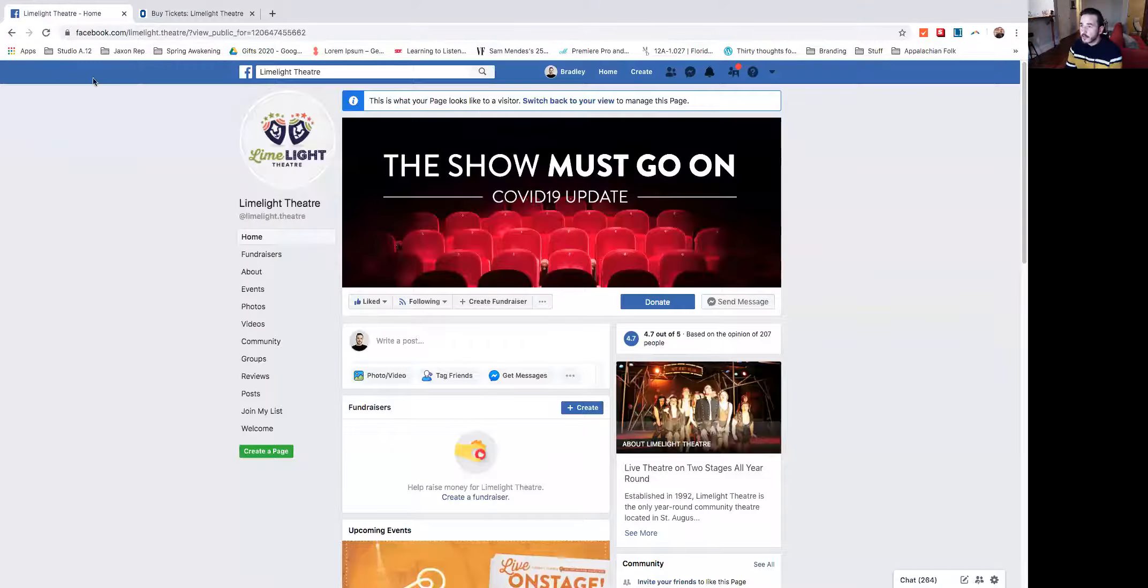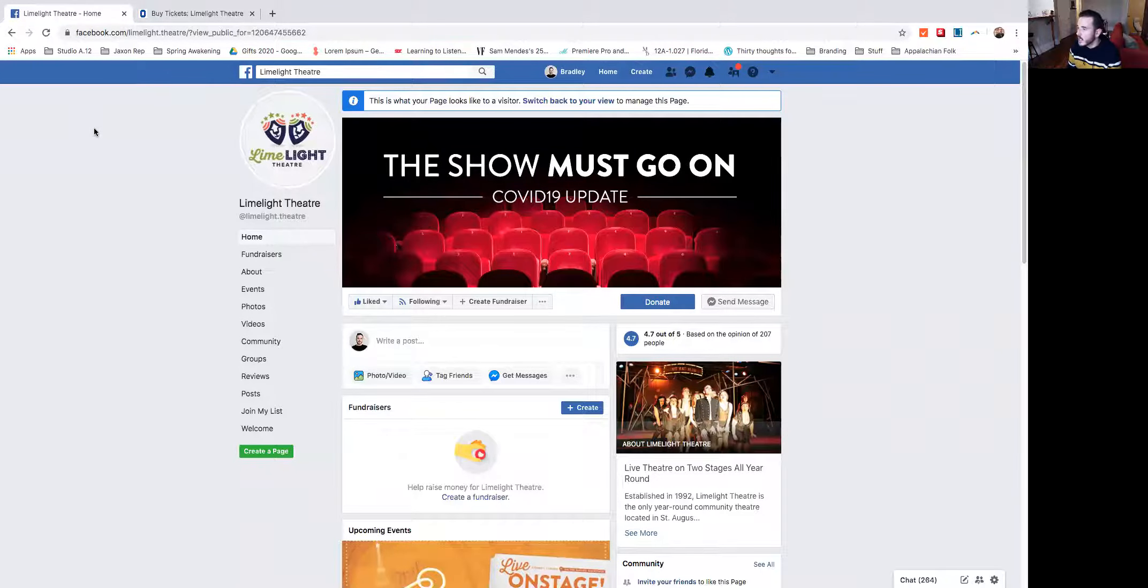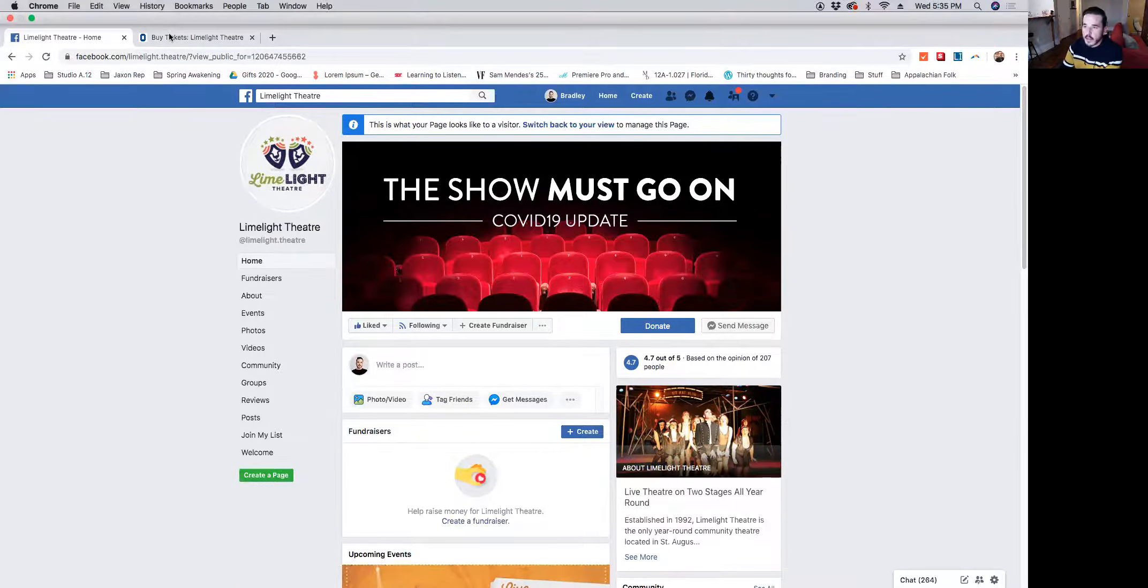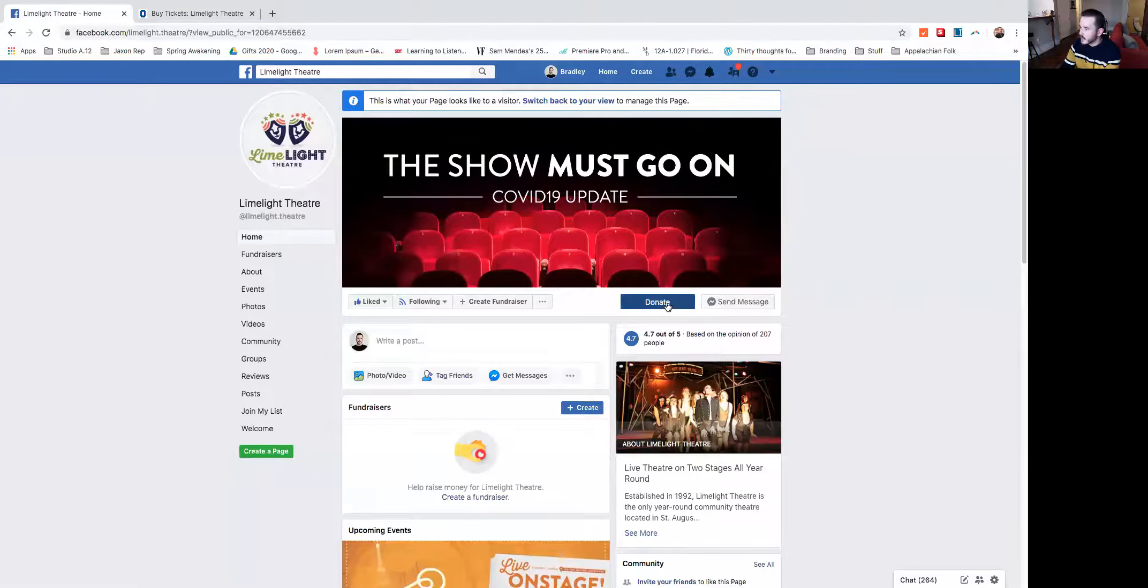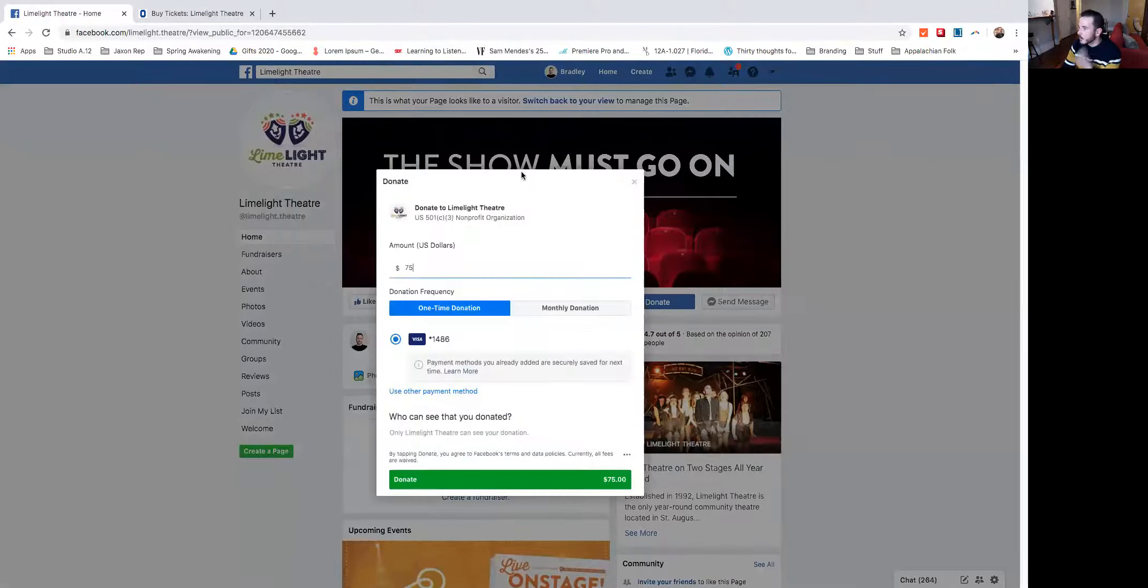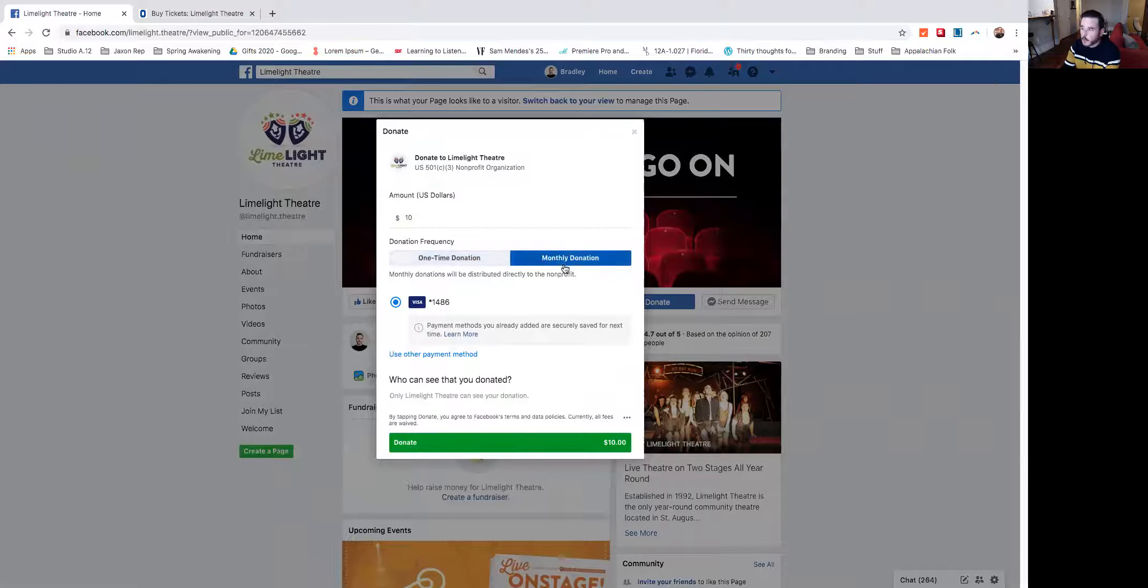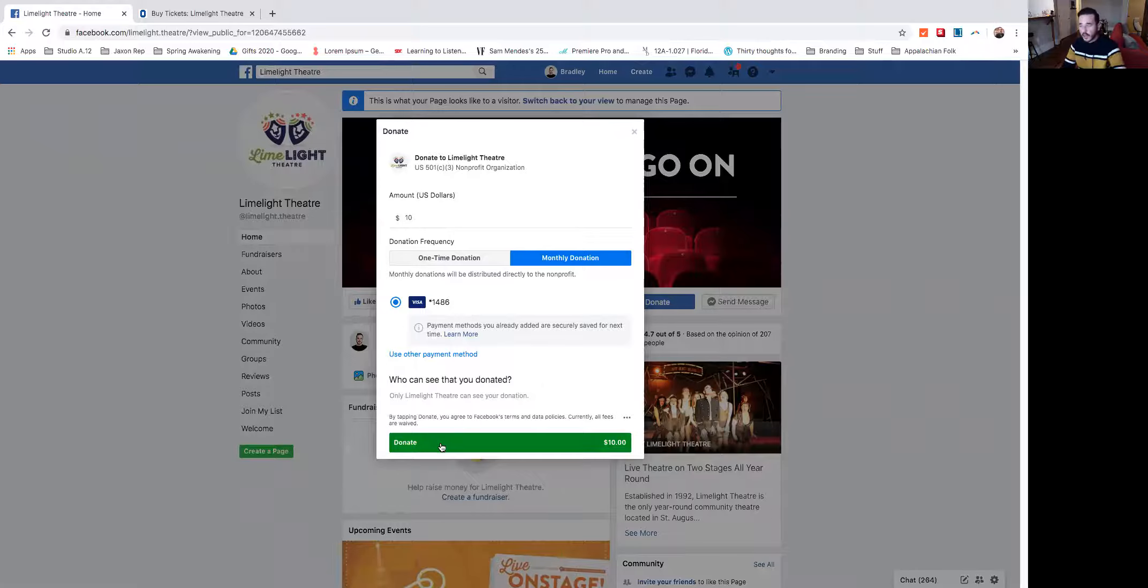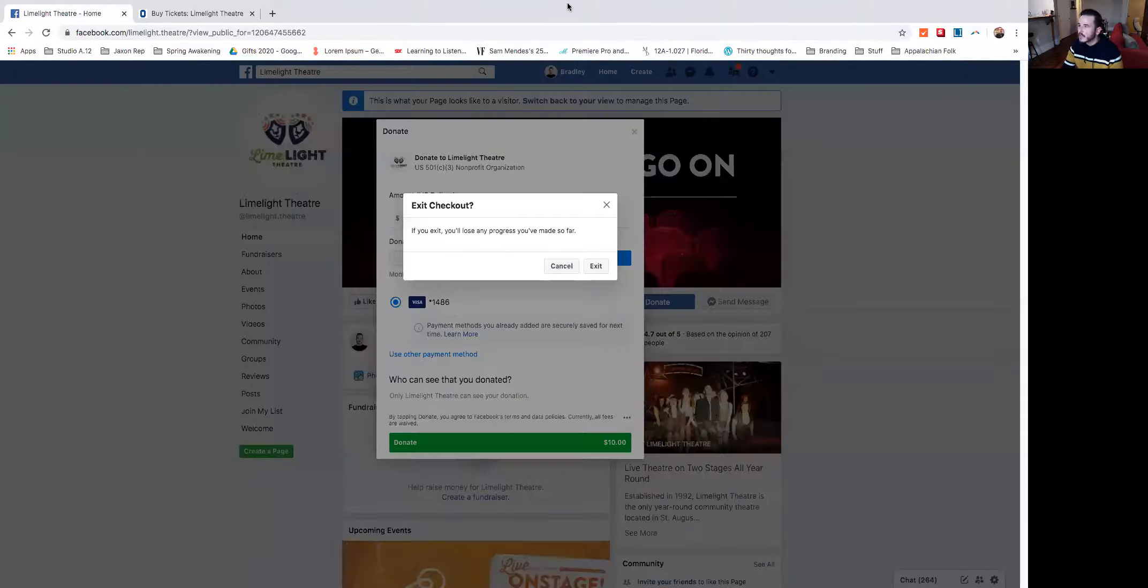Now I also said, I'm going to show you how to do this on Facebook as well. So if I come over here, I'm on the limelight theater Facebook page. I'm going to click this button that says donate, and it's going to bring up this screen. I'll enter the amount that I want to give and I'll select monthly donation. And then I'm going to select donate and go through with the donation process, just like you would on the website.